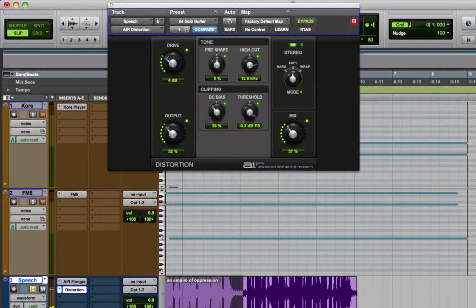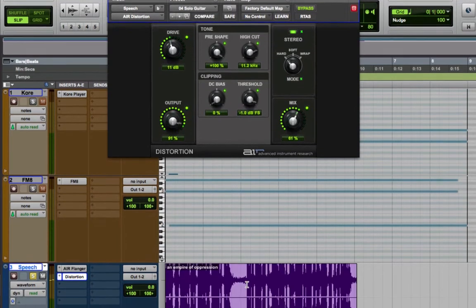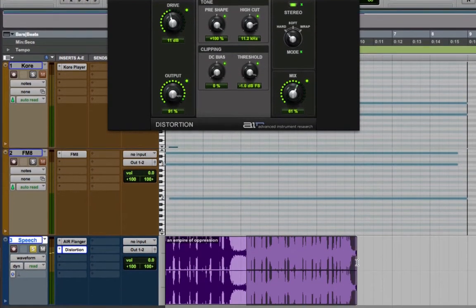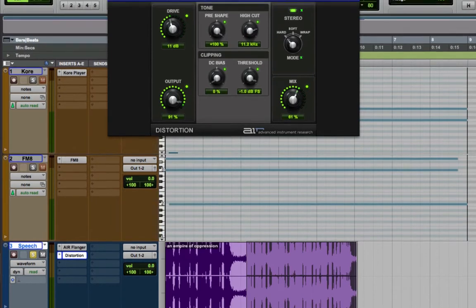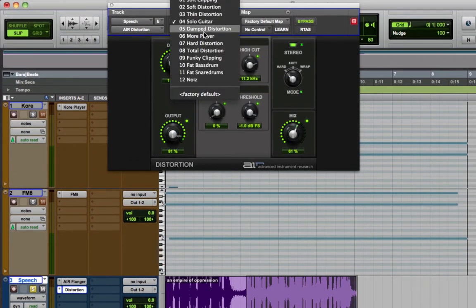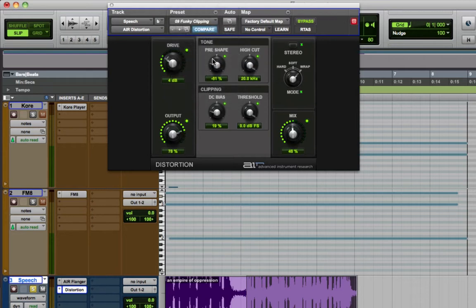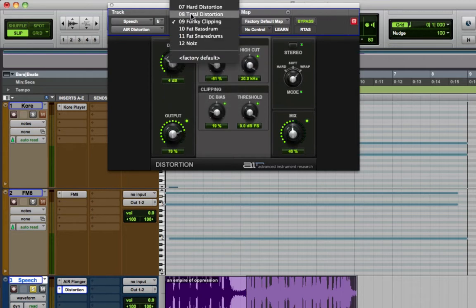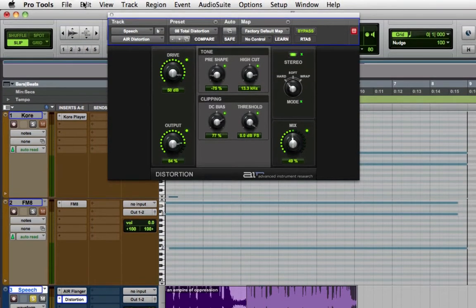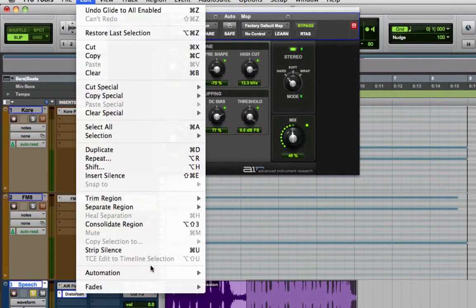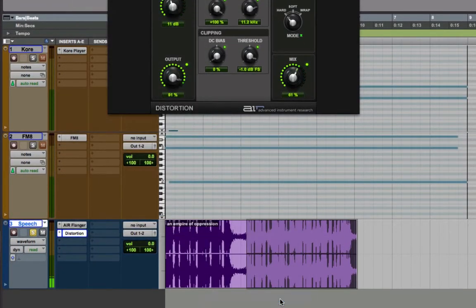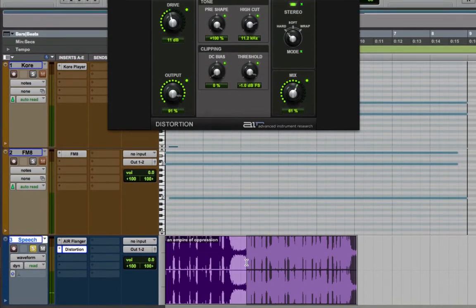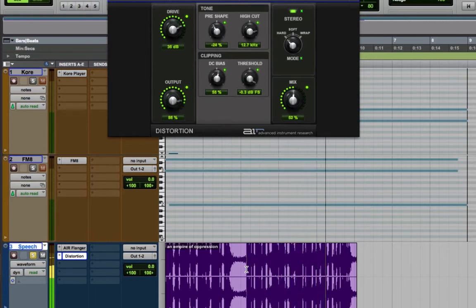They seek to impose and expand an empire of oppression. There you go. Now let's do it to the end of the region. This time I'm going to select a preset again. Something a bit more different. Okay. Edit menu, automation, glide to all enabled.